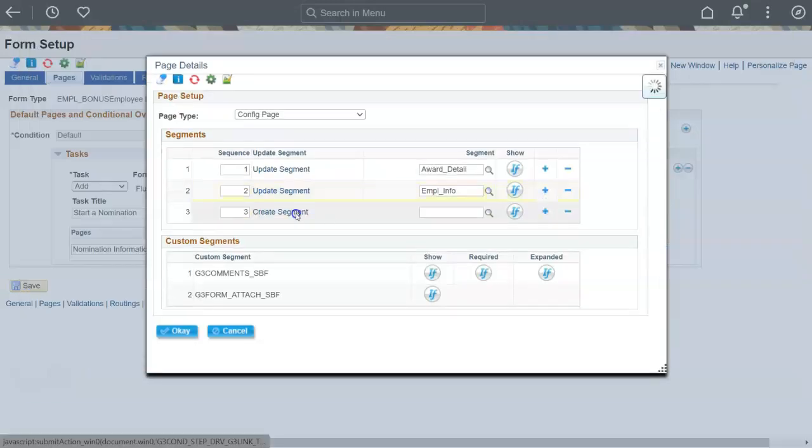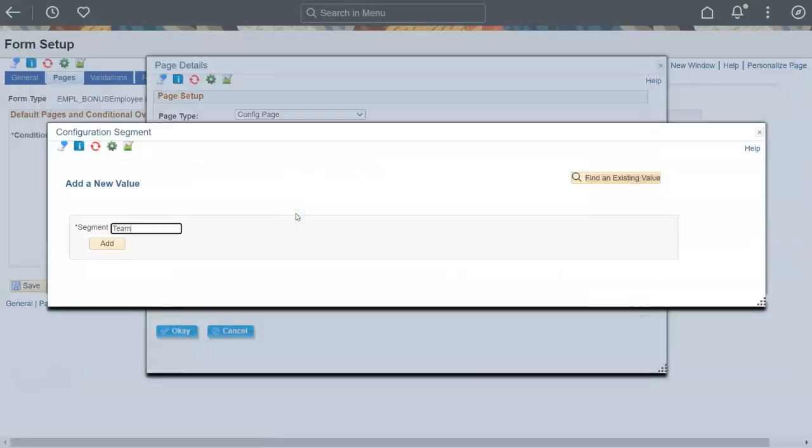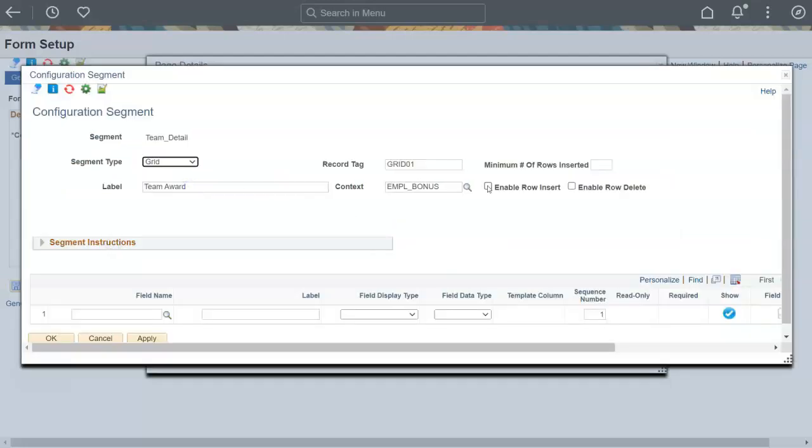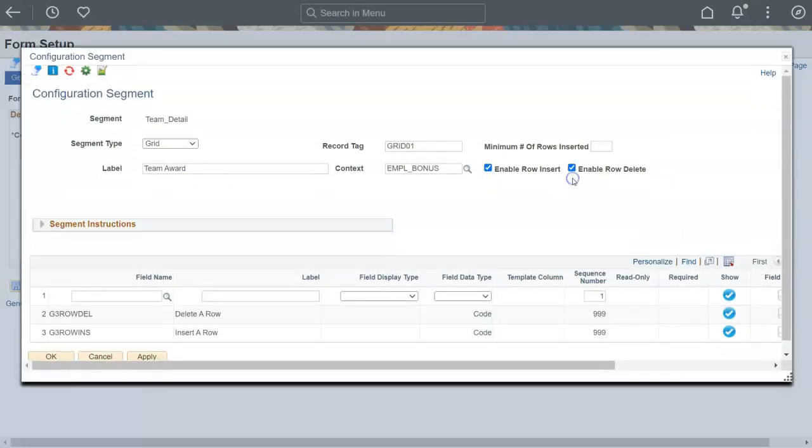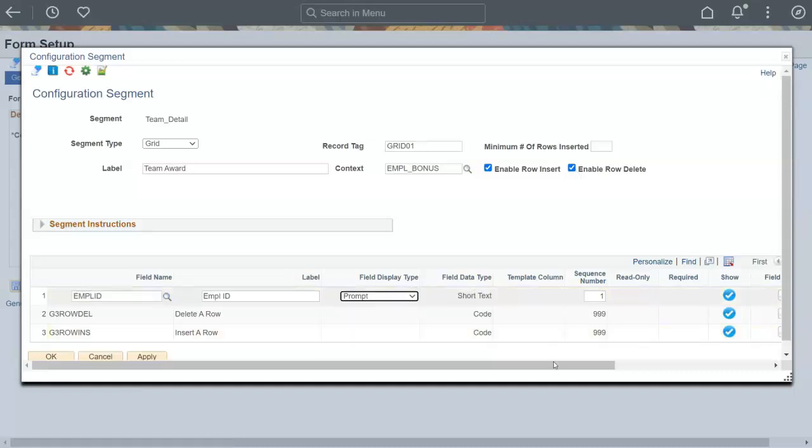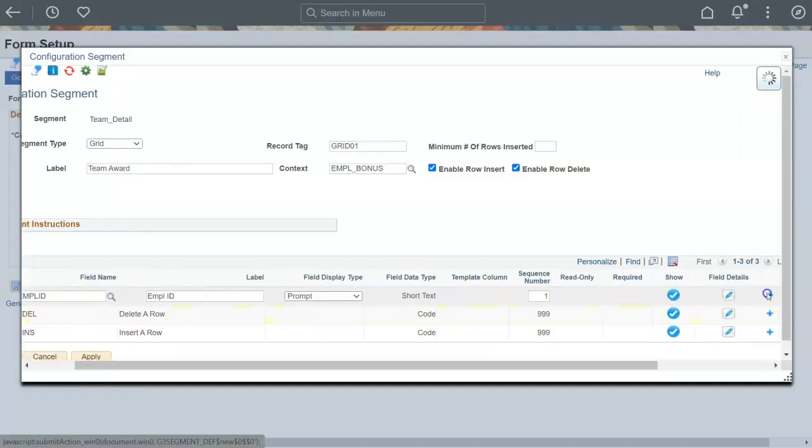Let's also create a segment to collect information about a team of people. GTE Forms lets you create a grid segment on a form. This grid segment lets us select multiple employees and enter a nomination amount for each person.